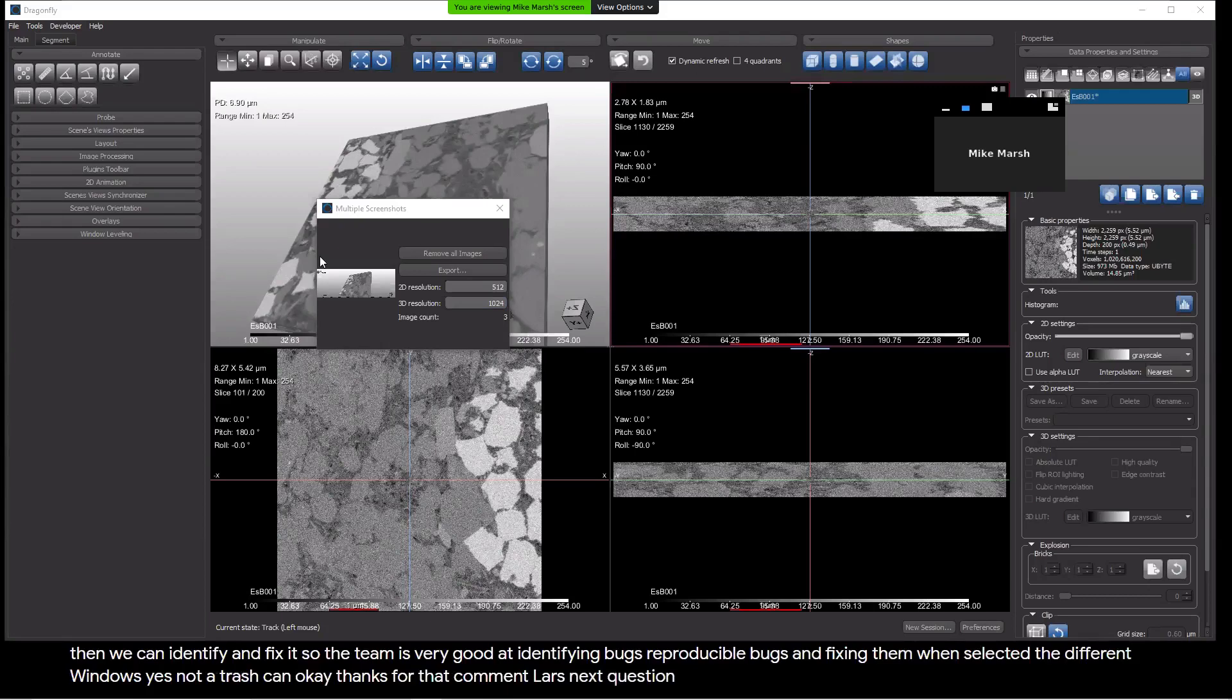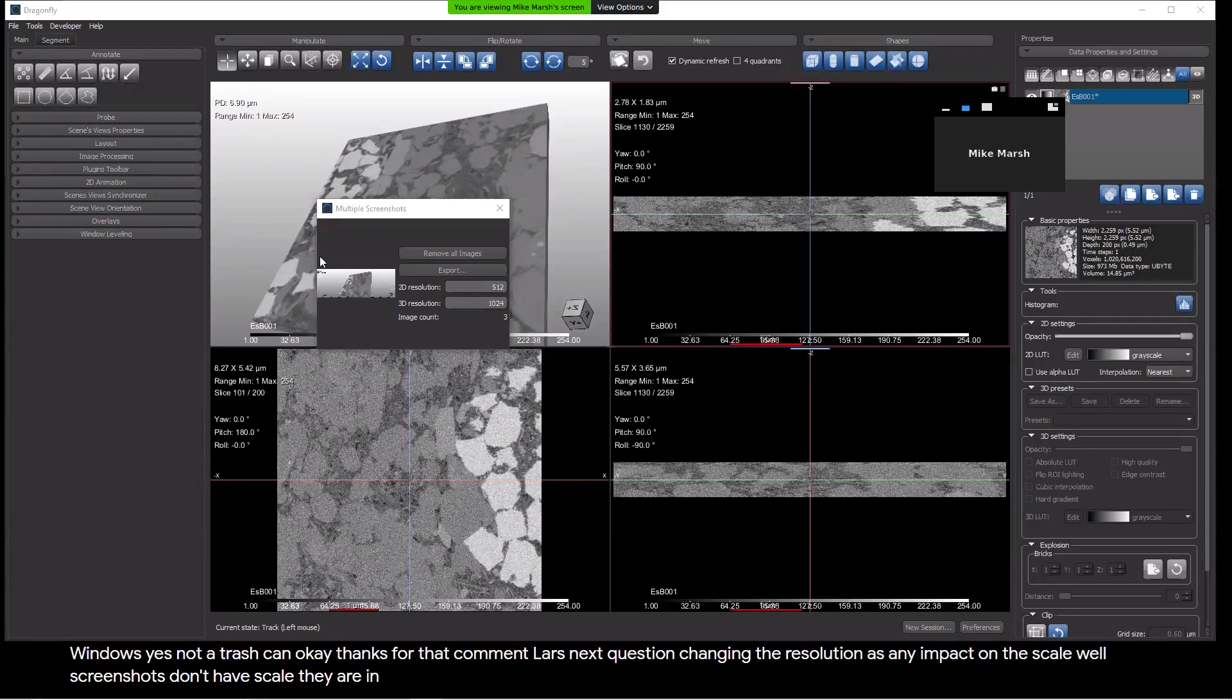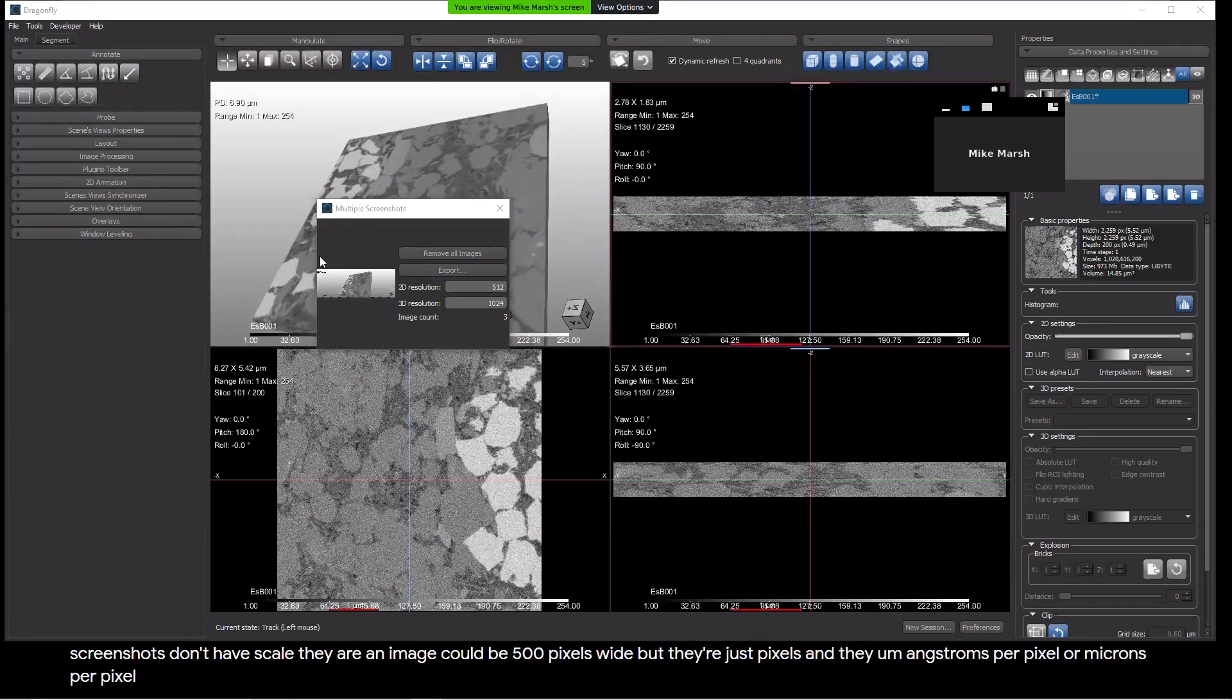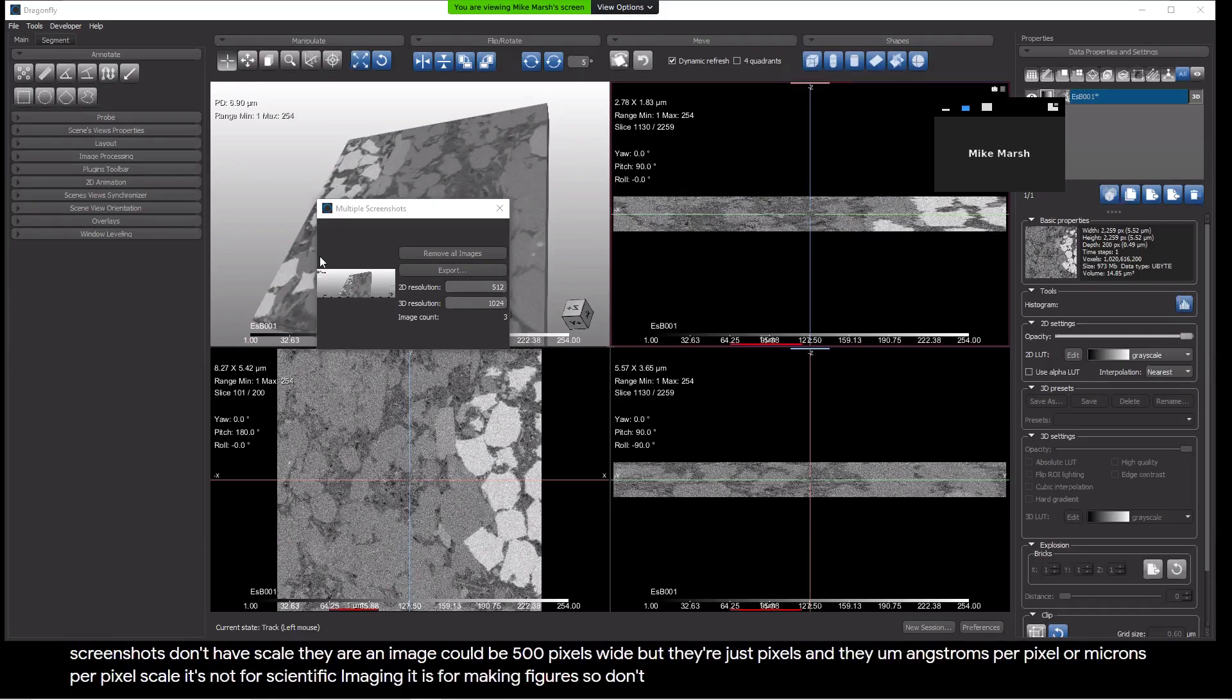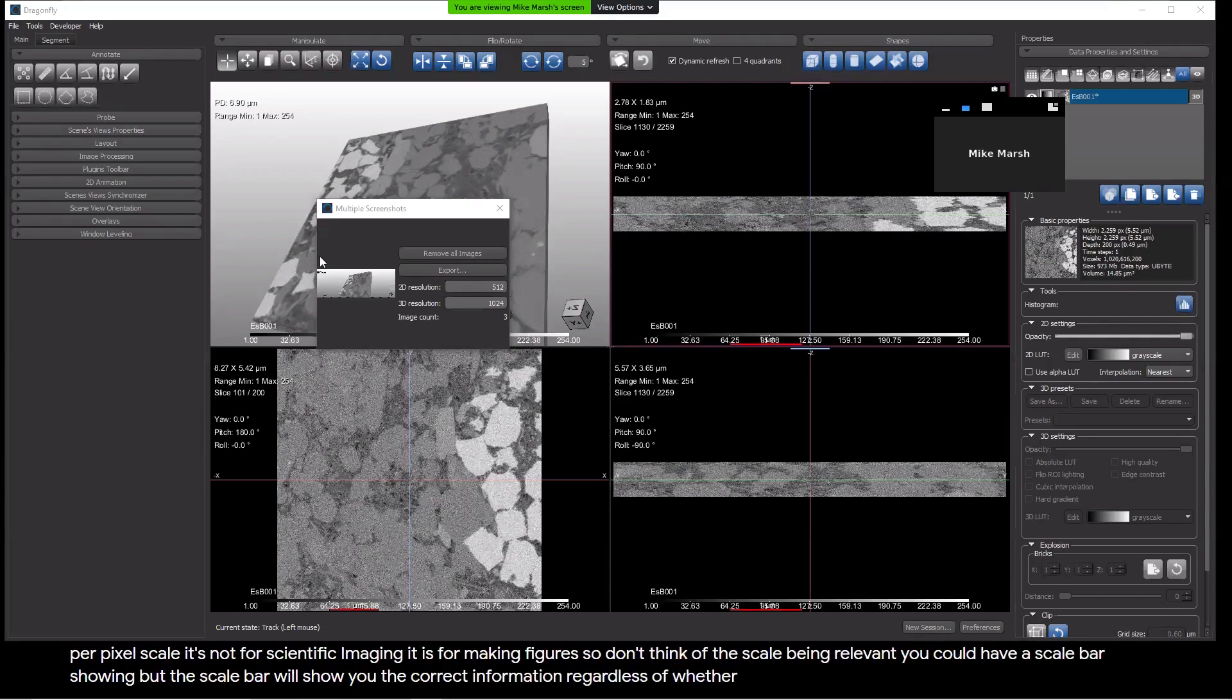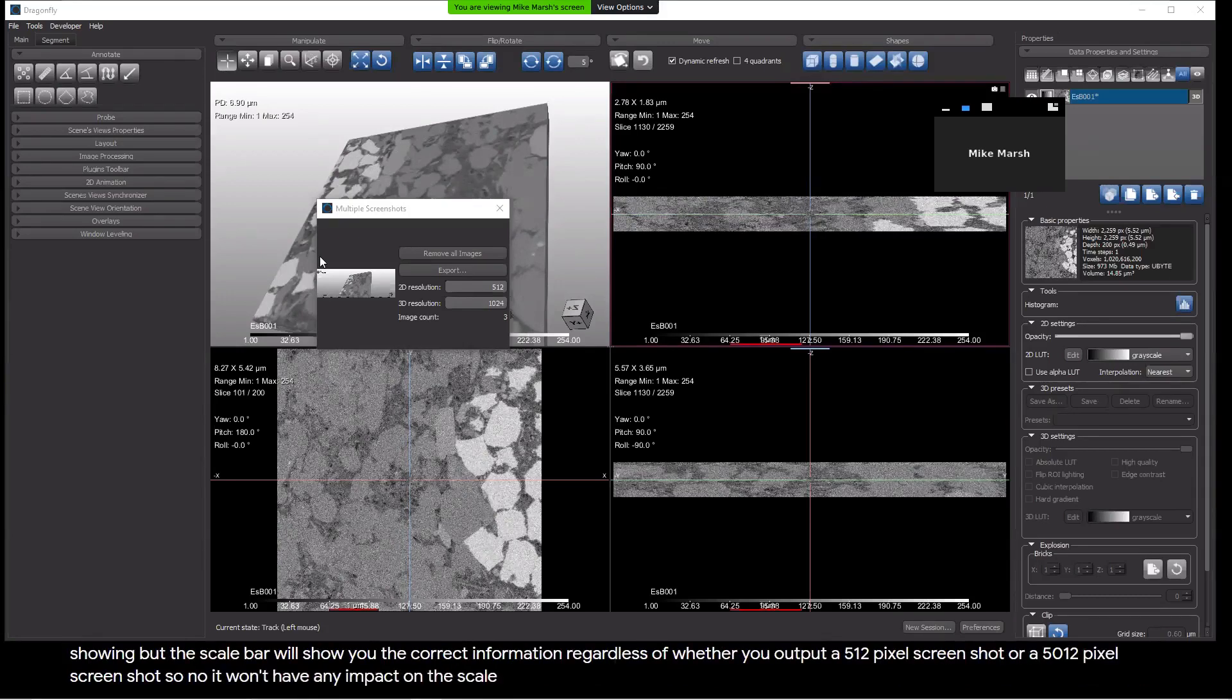Next question. Changing the resolution has any impact on the scale? Well, screenshots don't have scale. They are, an image could be 500 pixels wide, but they're just pixels, and they should not be interpreted as having angstroms per pixel or microns per pixel scale. It's not for scientific imaging. It is for making figures. So don't think of the scale being relevant. You could have a scale bar showing, but the scale bar will show you the correct information regardless of whether you output a 512 pixel screenshot or a 5,012 pixel screenshot.